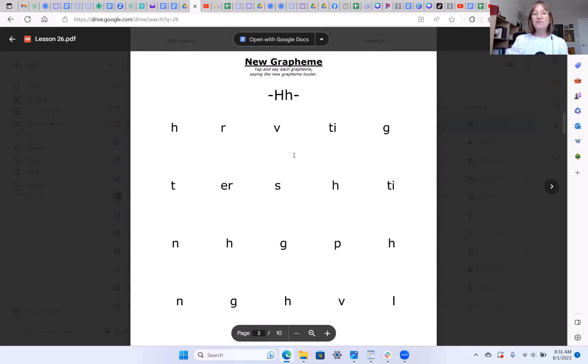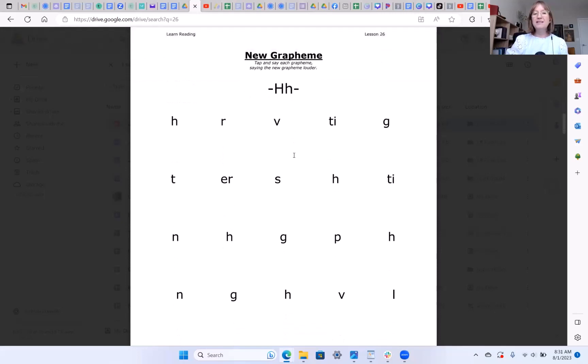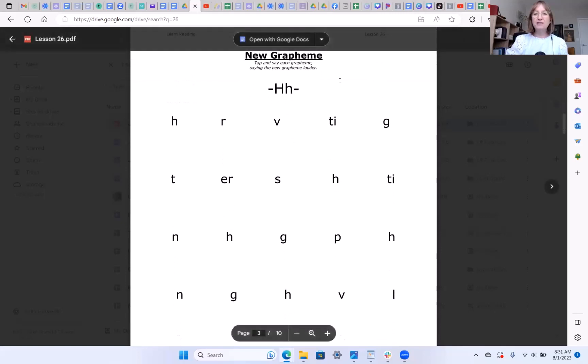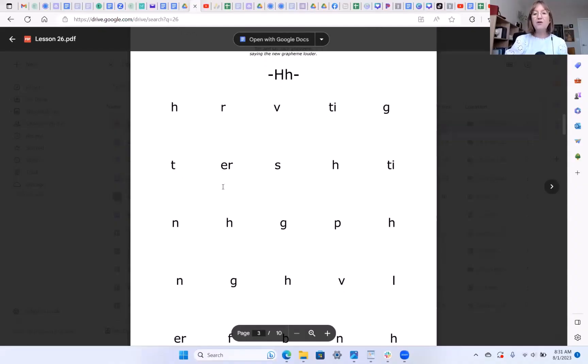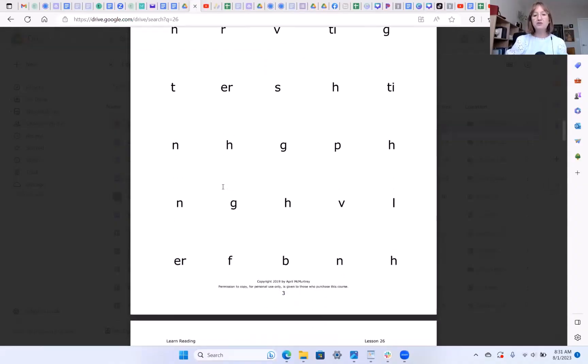Okay, your new grapheme for this lesson is H. H is a voiceless sound. There should be no voice when you make the sound for H. It's only air. It's just blowing. The sound for H is H. It's just an exhale. Make sure it's not HA. We don't want that UH sound at the end. It's just H. So when you come to that grapheme on this page, make sure you say the sound H and then practice all the graphemes on this page.